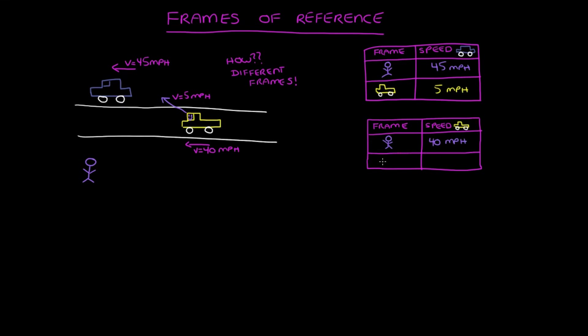And what do you think the speed of the truck is for the person using their blue car as the reference frame? Well, the blue car is moving at 45 miles per hour and the truck is only moving at 40 miles per hour. So the speed of the yellow truck is actually 5 miles per hour slower than this reference frame because the blue car is already moving at 45 miles per hour.